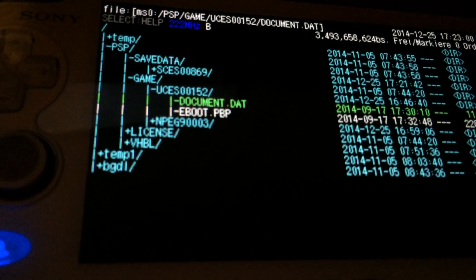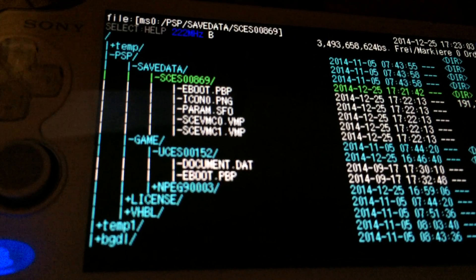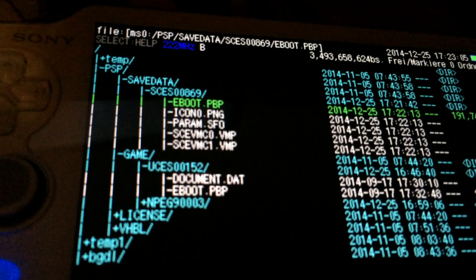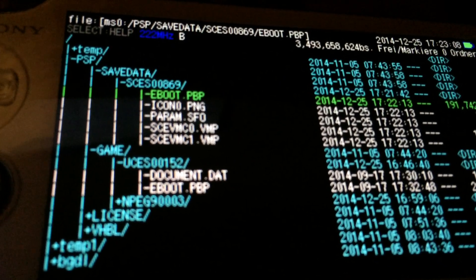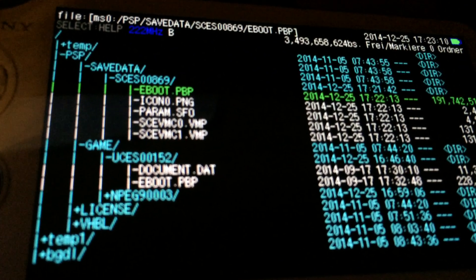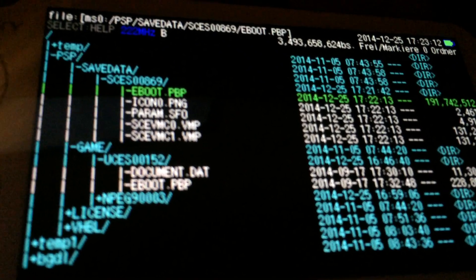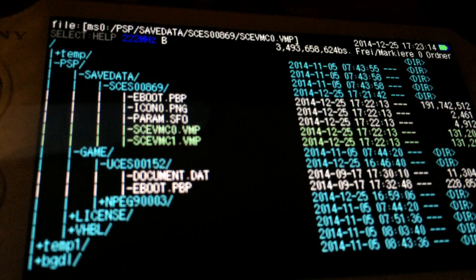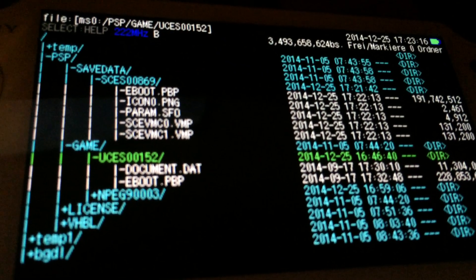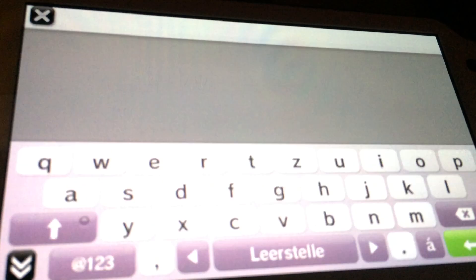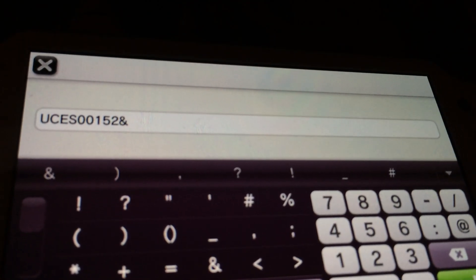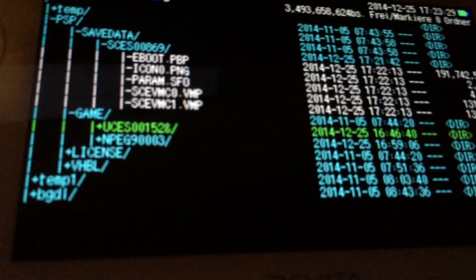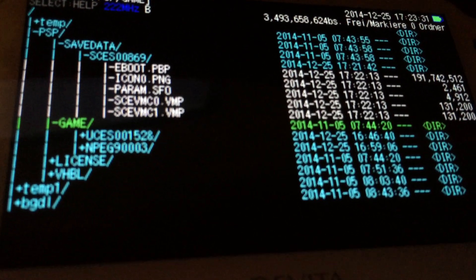This is 200 MB and this is only 190. The trick is this eBoot.pvp is actually worms.iso. So this is an ISO faked as eBoot.pvp. At first I'm going to rename this folder which is called UCES00152 and will rename it into UCES00152 AND. I will just use the AND symbol at the end.